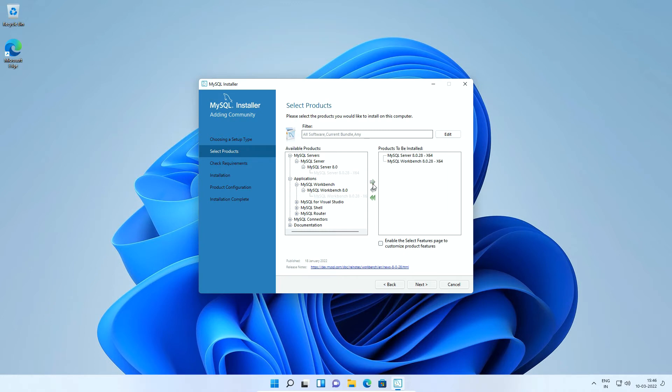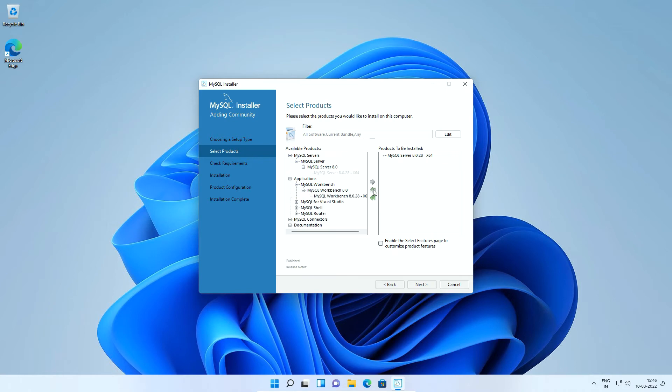Similarly, if you want to exclude an application from the installation, select it from this right hand side window and click this left arrow and the application will not be installed. I will include the MySQL Workbench application once again and click the next button.